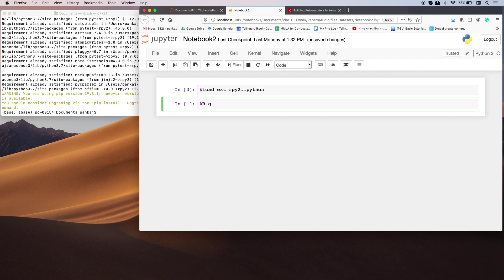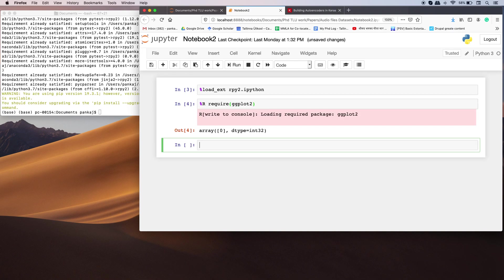I'm going to load a package. If you can see here, it has been loaded—loading required package ggplot2.